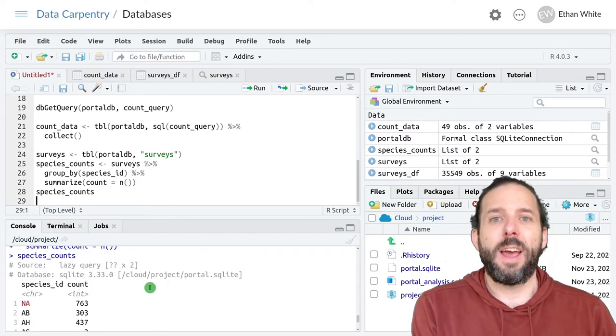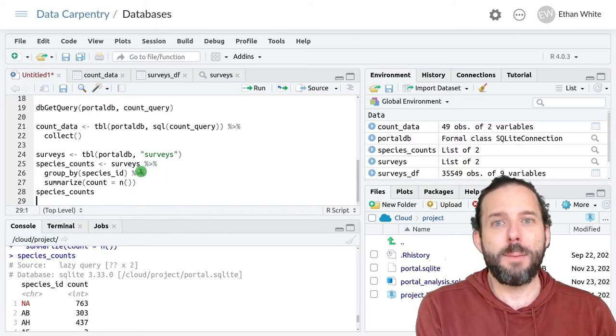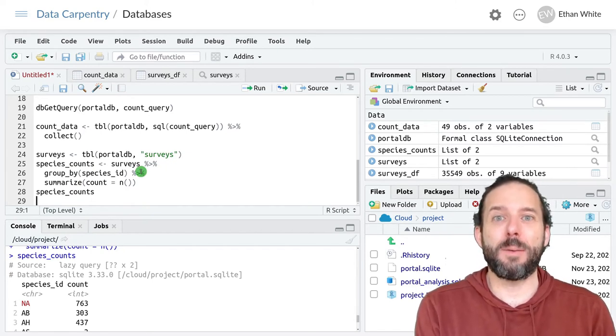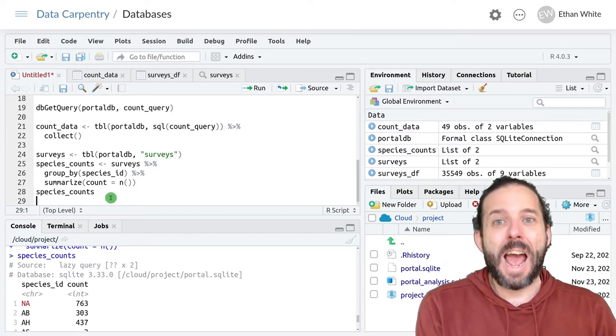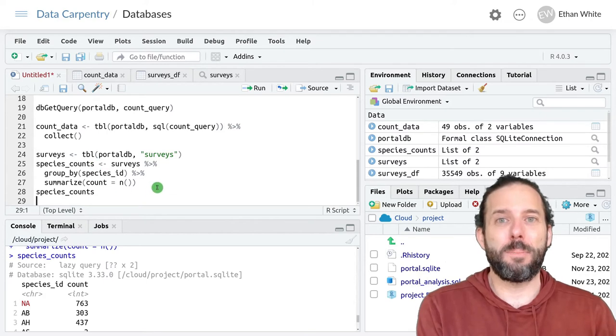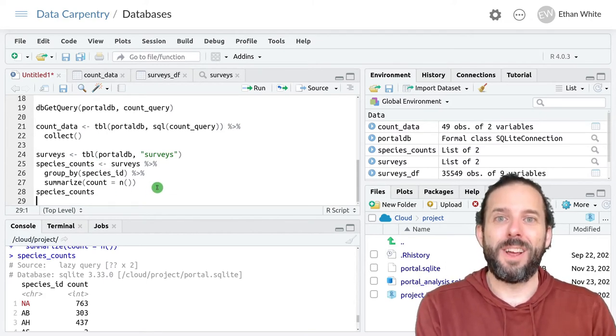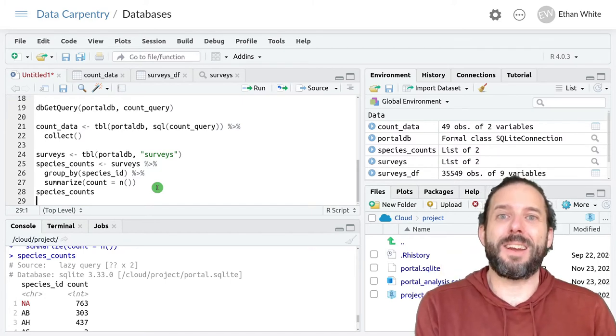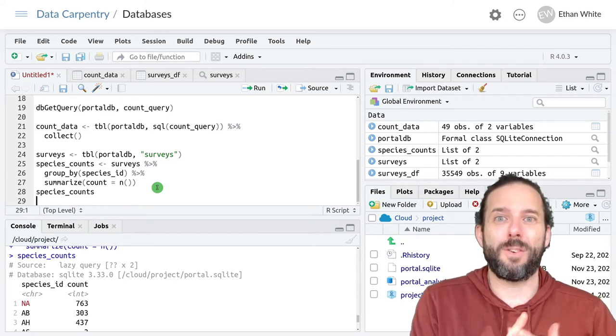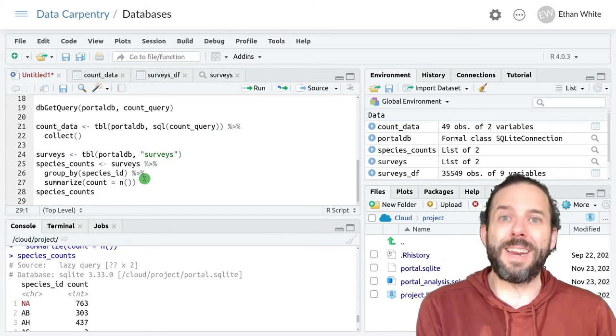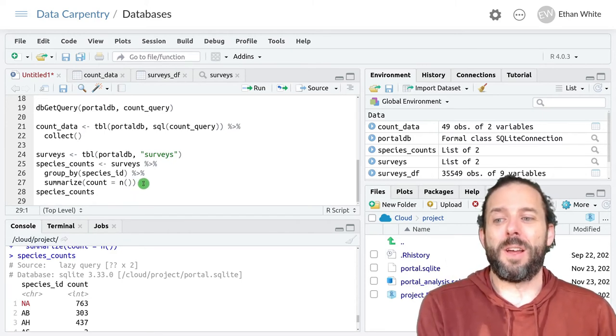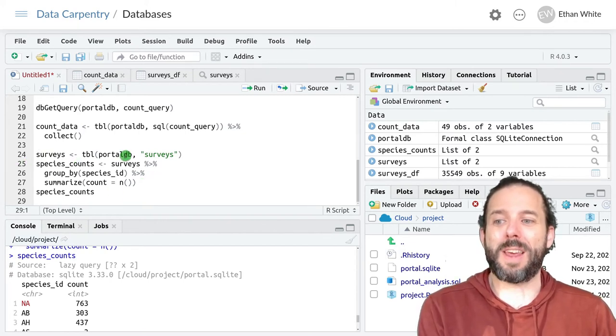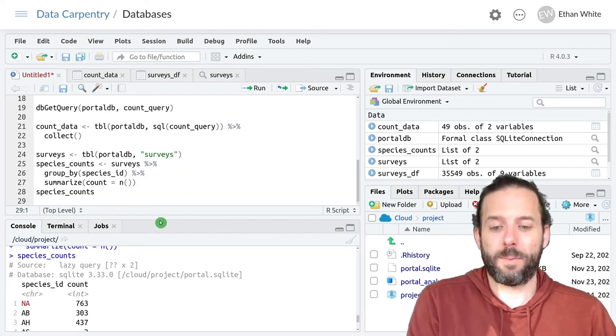And even though we wrote this as a dplyr pipeline, all of this work was actually done in the database itself. And that happened because dbplyr helped translate our dplyr pipeline into SQL and then run everything in the database. And so that means that all of the benefits of working faster and working with out-of-memory scale data are available to us without needing to know how to write the SQL. We can just use our dplyr pipeline like we have before, but with a table that's a database connection instead of a data frame in R.